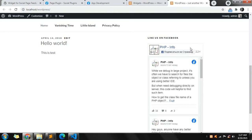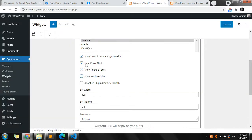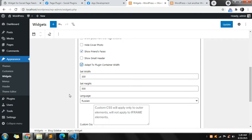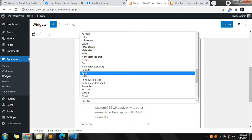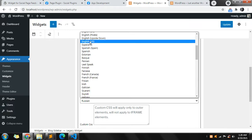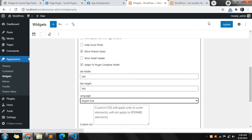The header is smaller now. You can select 'Adapt to plugin container width' — once you select this option, the widget will automatically set its width to match its container width. It depends on your theme how the theme is developed. Let's change the language back to English.